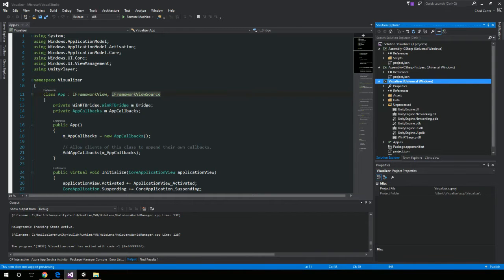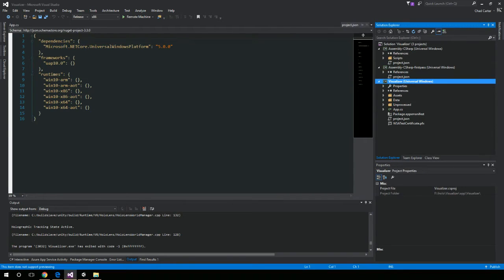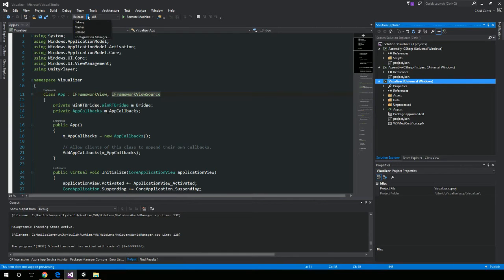Once you open up that solution file, this is where you'll see what's actually going to be deployed — the Universal Windows app. What you want to do is make sure you take it off of ARM. You'll default to ARM. Change it from ARM to x86. I change it to Release so it'll actually run at a decent speed. Then I can deploy it to the remote machine.